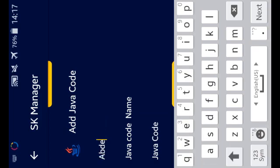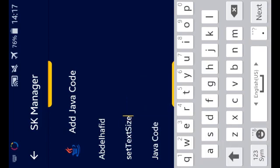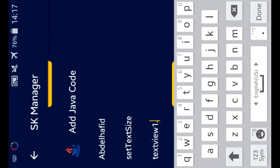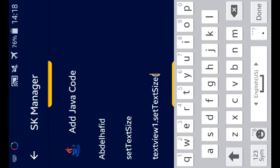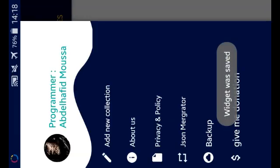For Java code, you can write your name here — for example, 'Set Text Size' — then put your code here. You can copy your code from any other place and use it; that's no problem. As you can see, after clicking 'Add' it will add it.